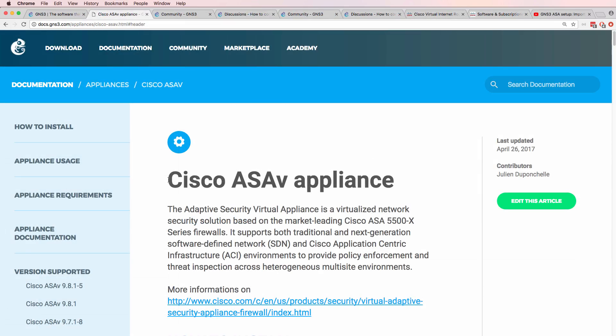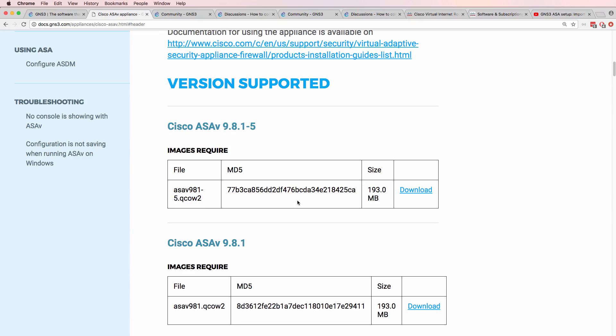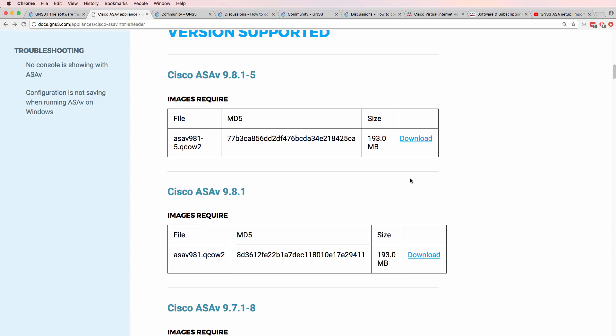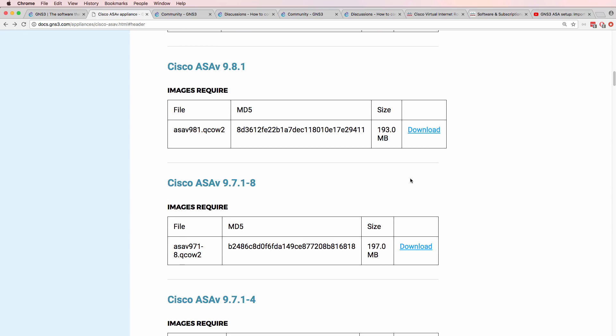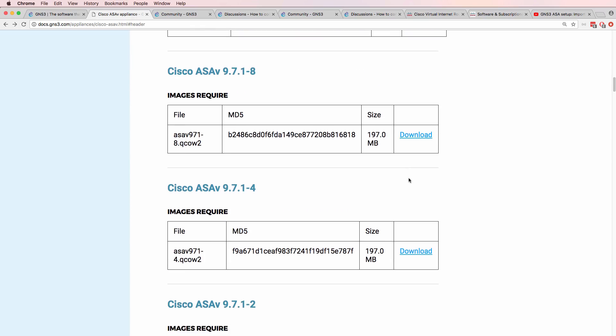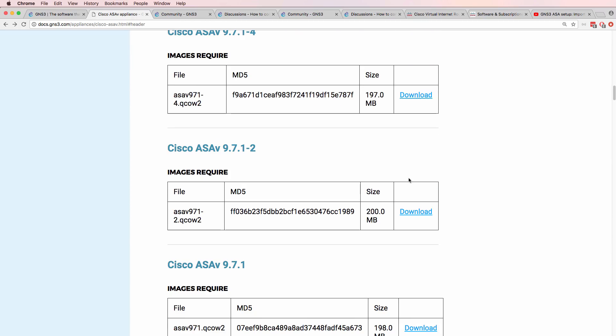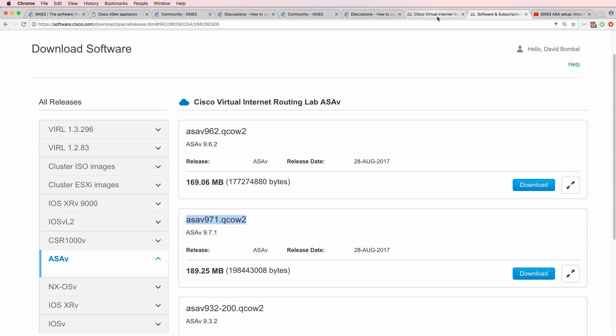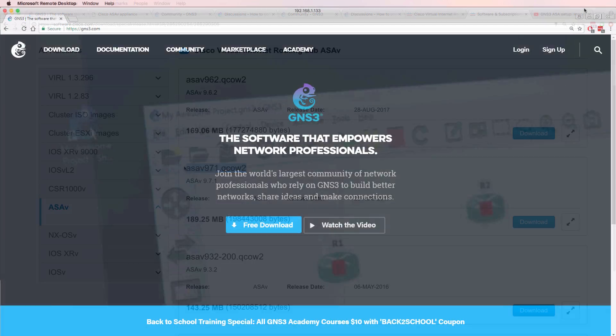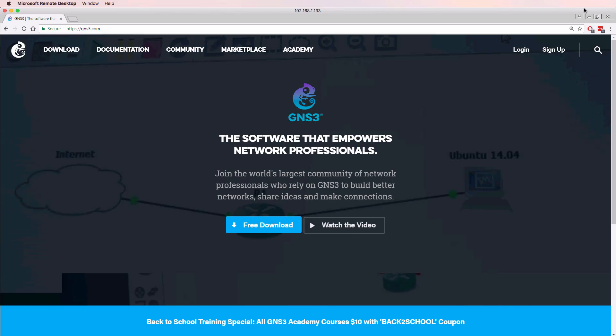GNS3 supports multiple ASA V images. You can see a list on the GNS3 documentation. So as an example, the ASA V 9.815 is supported and GNS3 provides download links to the various versions of the ASA. So if you've got Cisco download rights, you can simply download the ASA images from the Cisco website. Otherwise, you can download the latest release available via VIRL by purchasing a VIRL license.